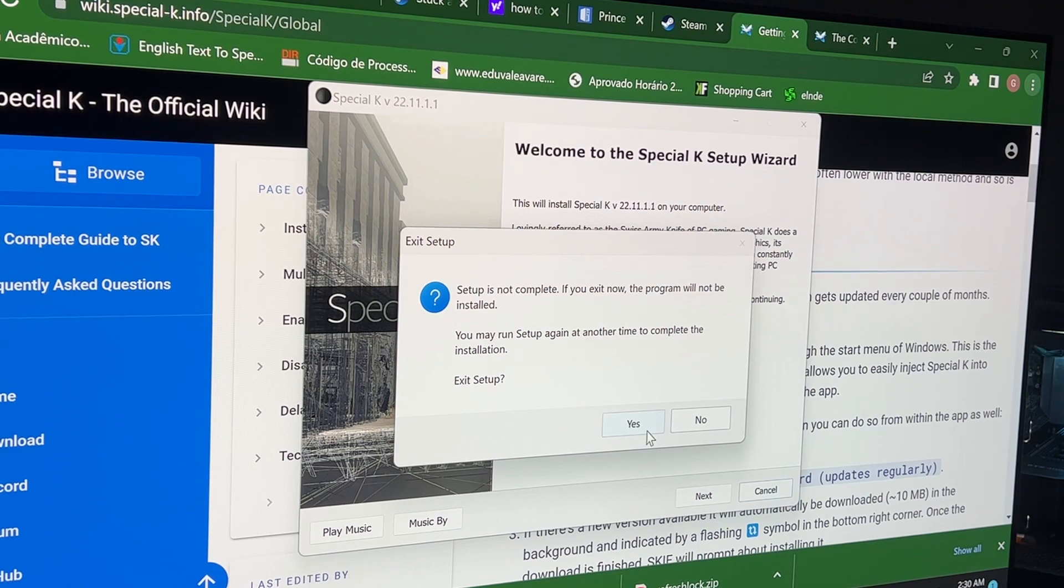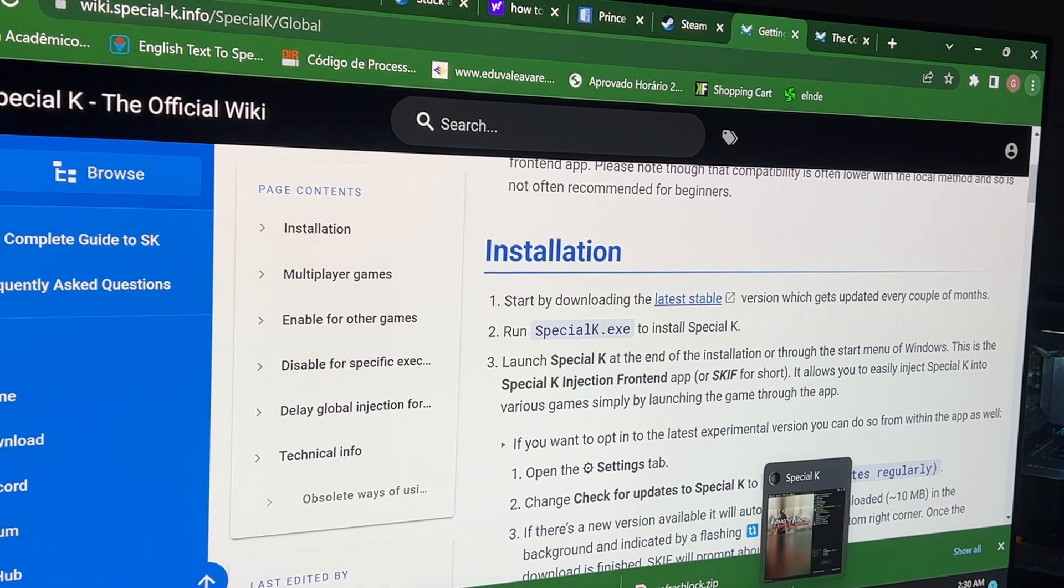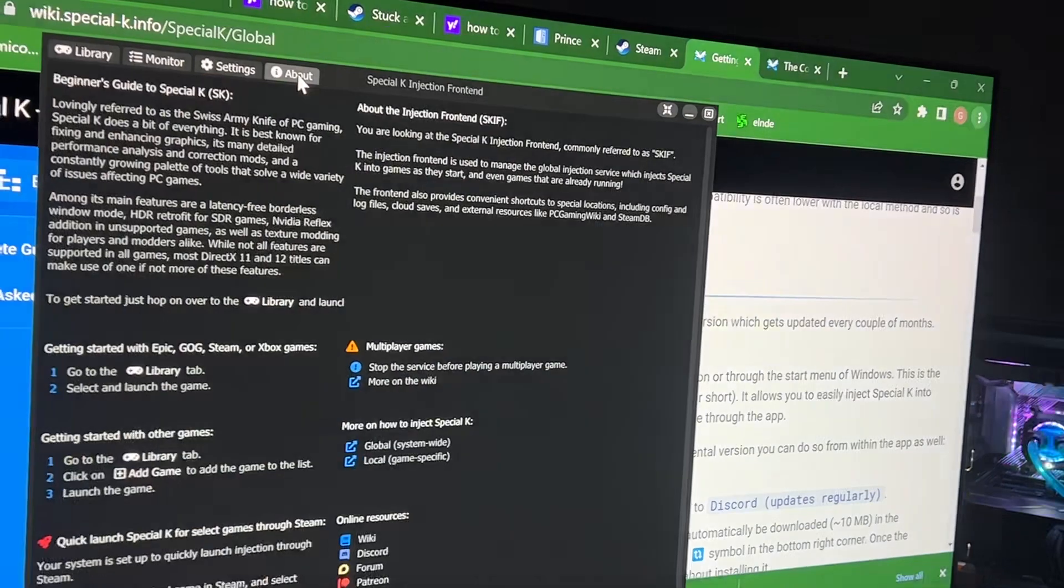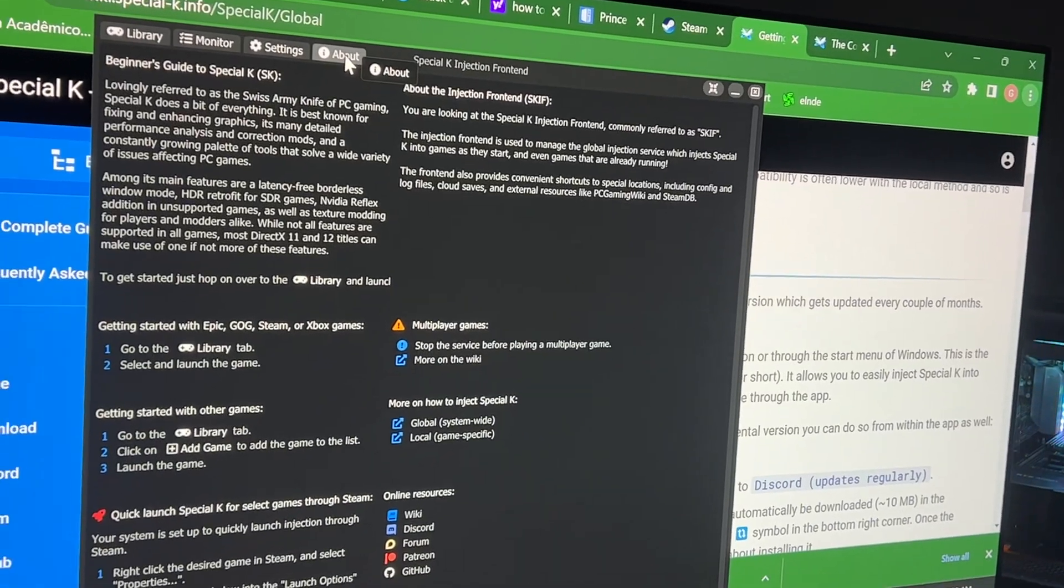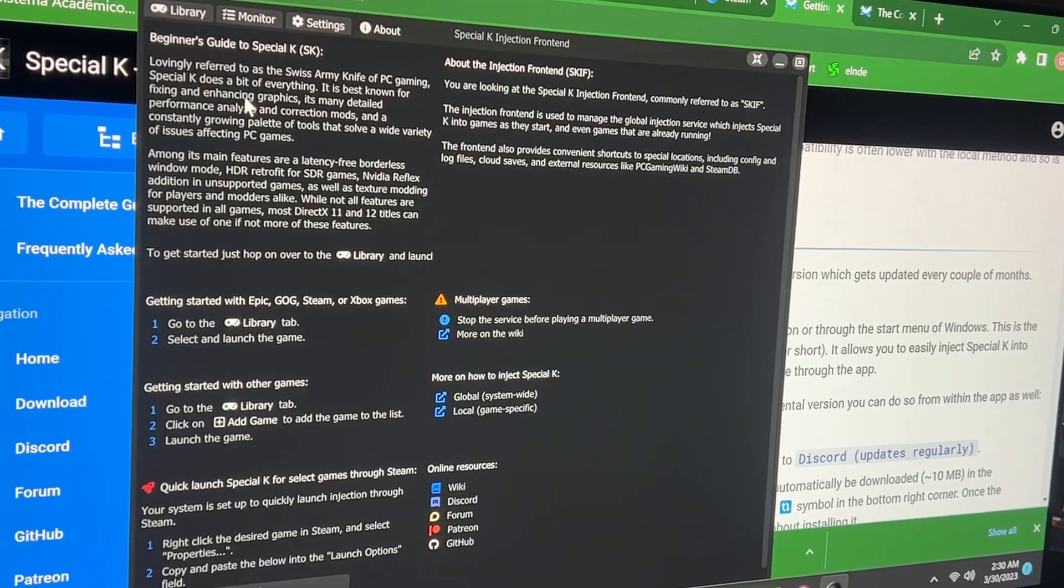Once that is done, it's gonna pop up this page right here. This is what you got right now, once it is installed.